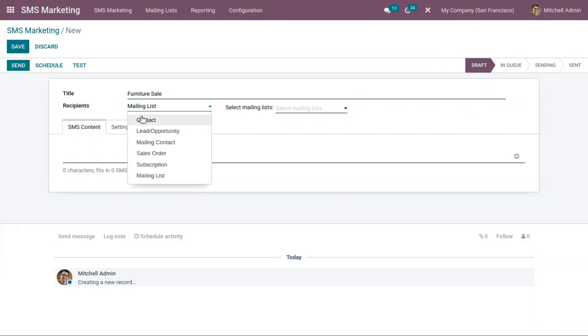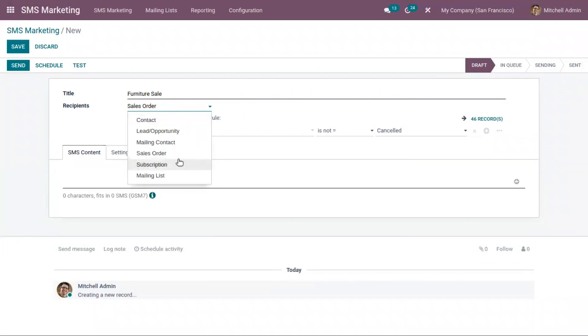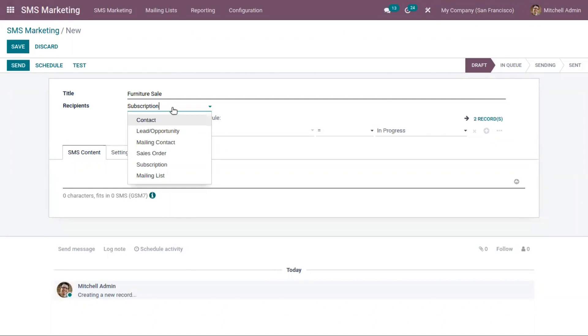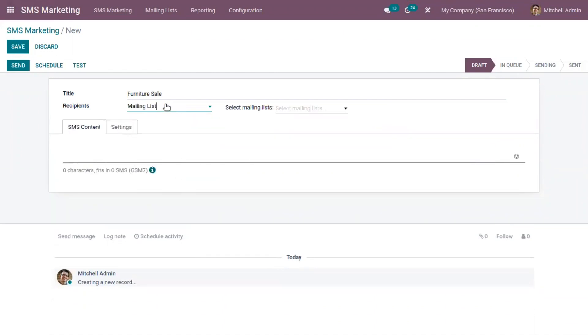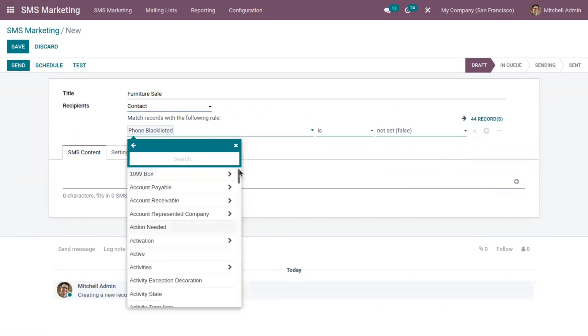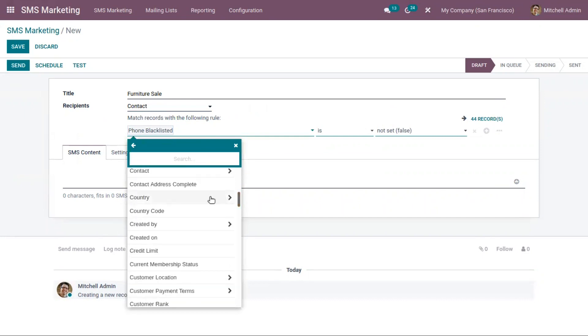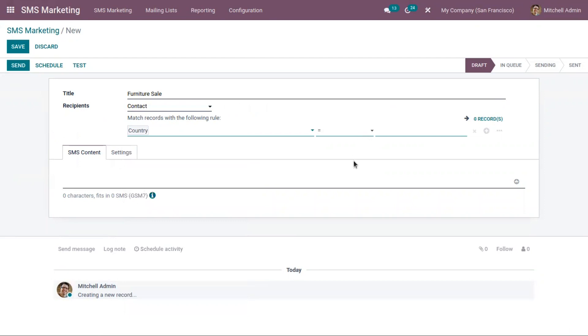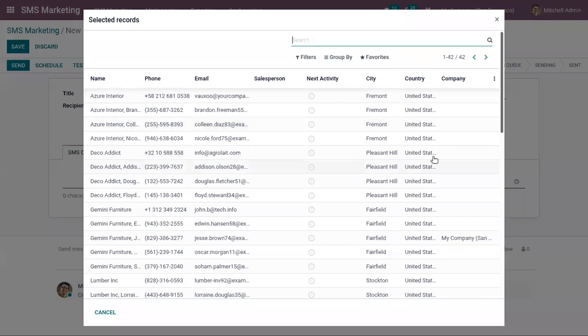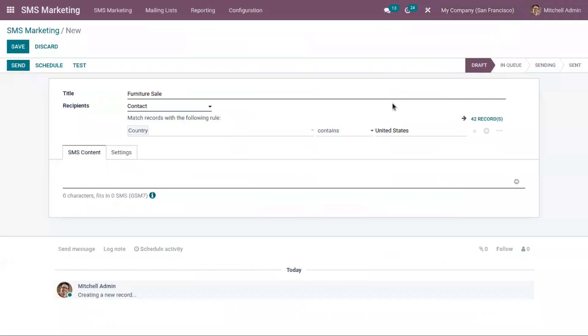After providing the title of the SMS marketing, you have to choose the recipients of SMS. We have different recipients like contact, leads or opportunity, mailing contact, recipients created through sale order, then subscription, and we have mailing list. Here we can send SMS to contacts that match the following rule, and here we already have 45 records. SMS will be sent to the contacts from the country United States.